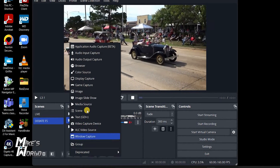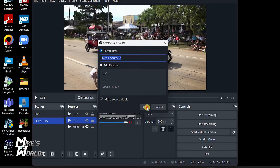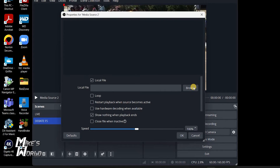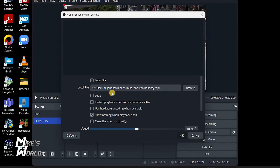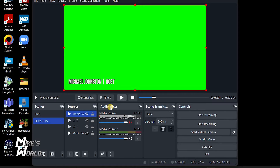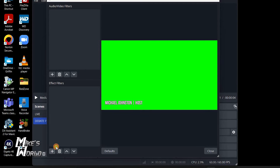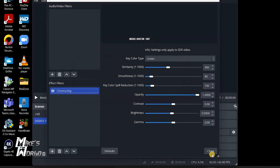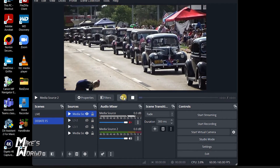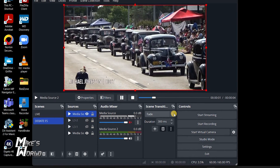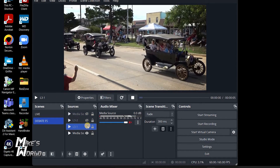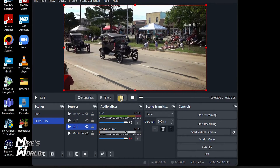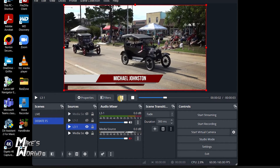I have one more key I created, so let's go ahead and add it. Add media source, click restart, browse to the host key file, the first one, click OK, pause it, go to filters, effects, chroma key, click OK, close. Then if I hit stop and want to use it — it's hard to see because it's so dark — I can select each key and key it in just like that.